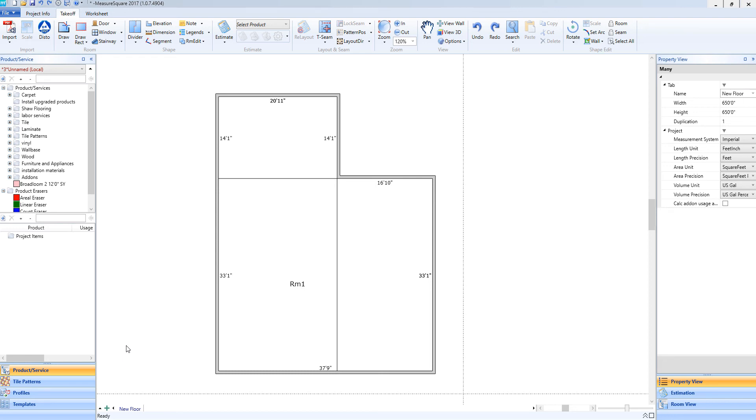Hey guys, Jim from MeasureSquare here. Welcome to part 15 of the Takeoff Tutorials and the Getting Started series for MeasureSquare 8. In this video, we will cover splitting divided floor regions into separate rooms.